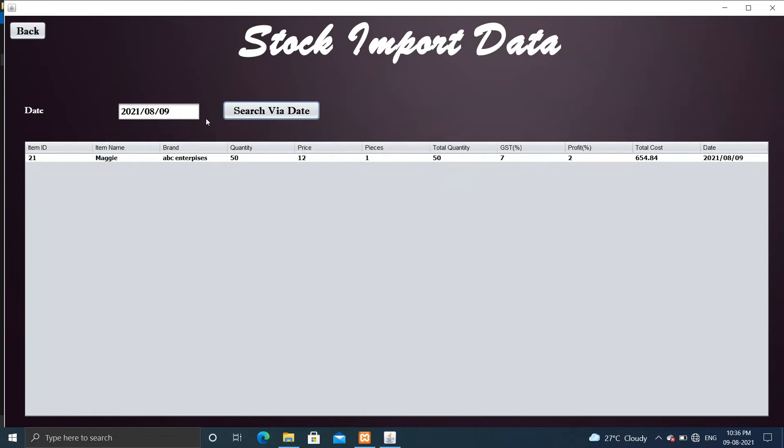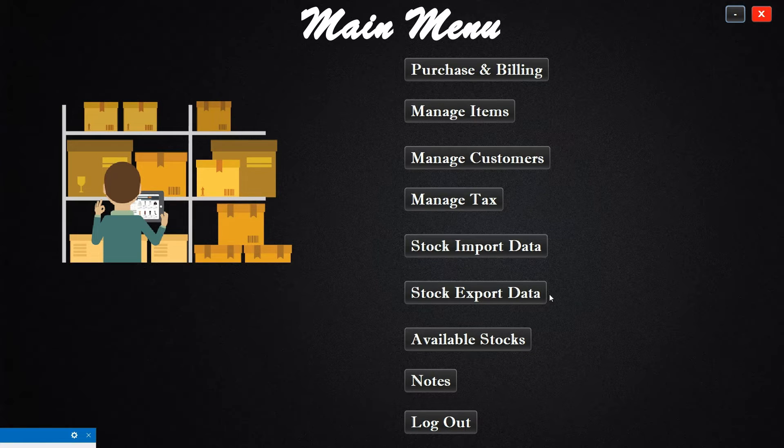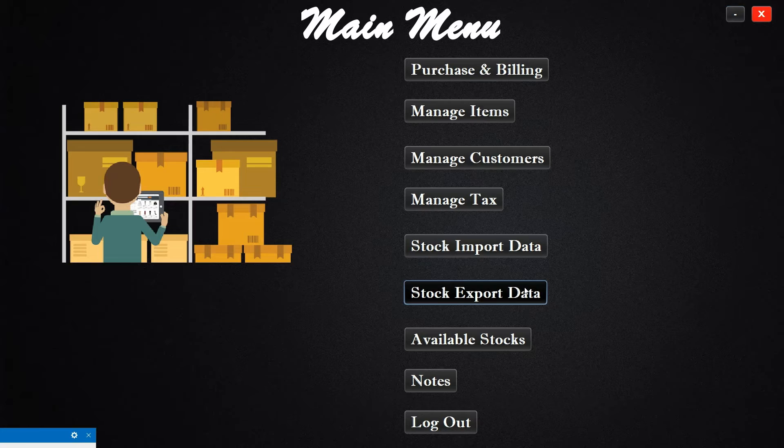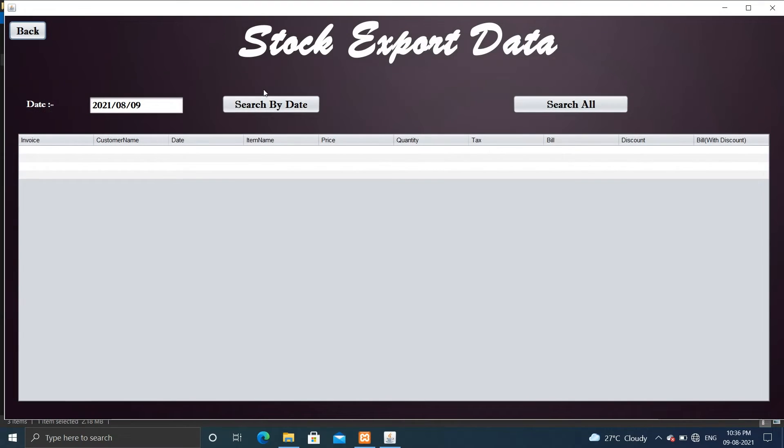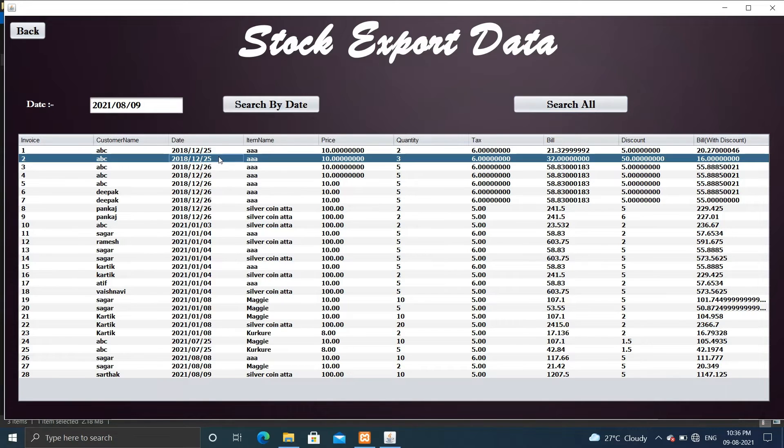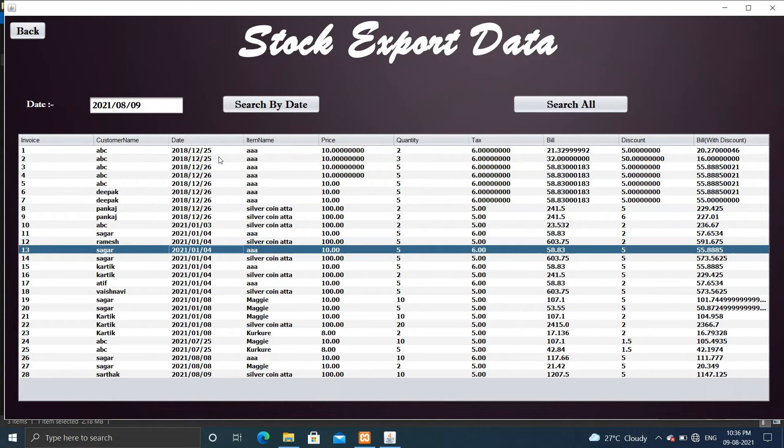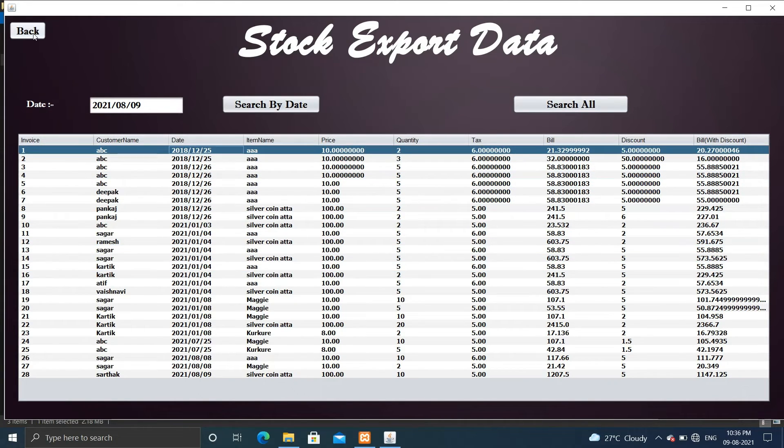Now let's check stock export data. Here you can also search with the help of the date. So you can check here all the stock export related data come up here.